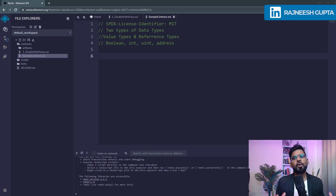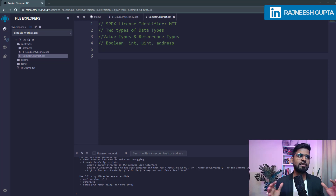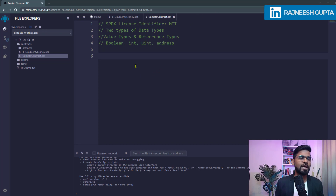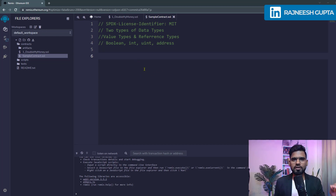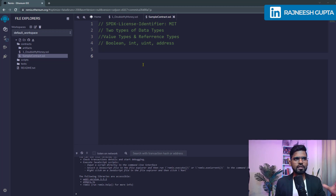In this video we are going to learn about different value types in Solidity. We have covered a couple of them earlier, especially the integer. In this video we'll be talking about some more value types.